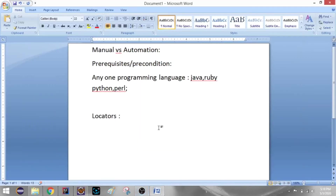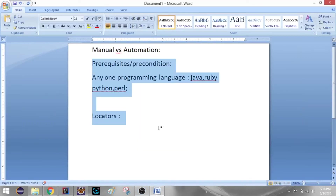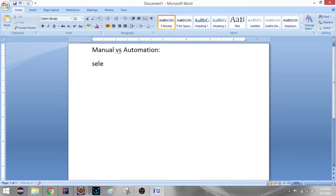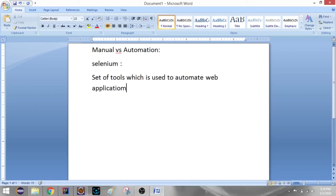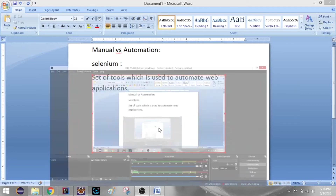Next thing is Selenium. Selenium is a set of tools which is used to automate web applications.